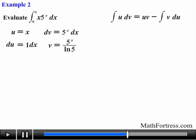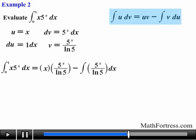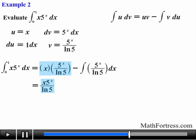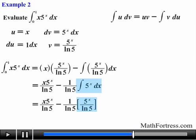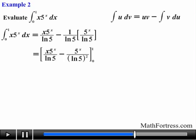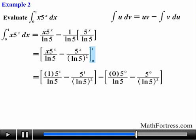Now that we have all the required functions, we substitute them into the integration by parts formula. We simplify the left term, then factor out 1 over the natural log of 5 from the integral, and then find the integral of 5 to the power of x dx again, which is equal to 5 to the power of x over the natural log of 5. Simplifying the expression, we evaluate from 0 to 1 and obtain the following expressions.